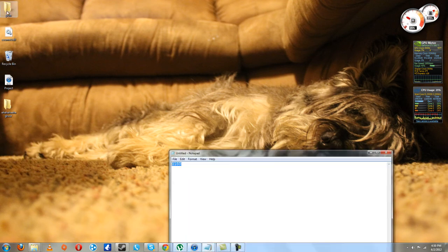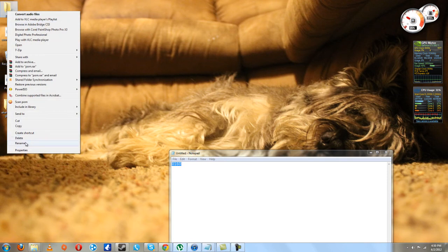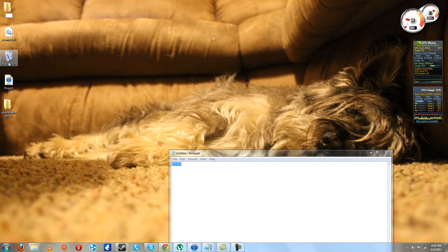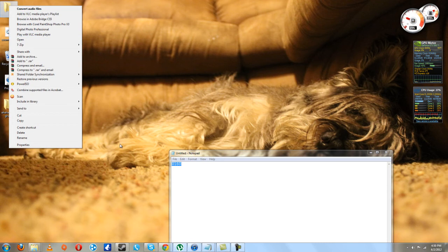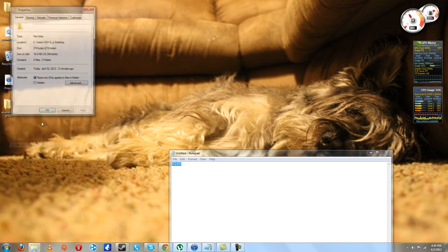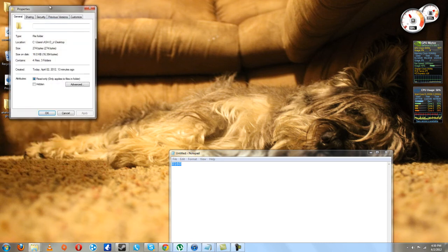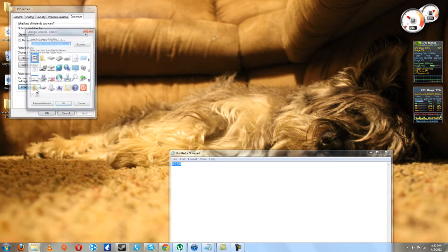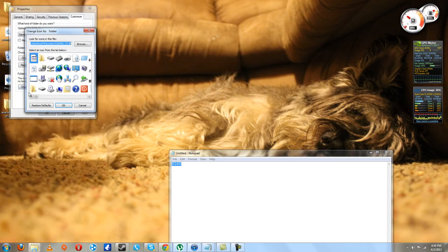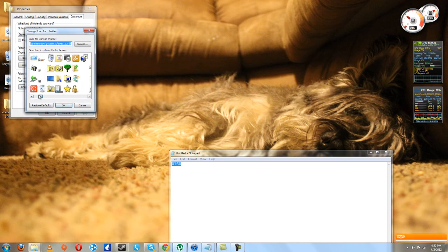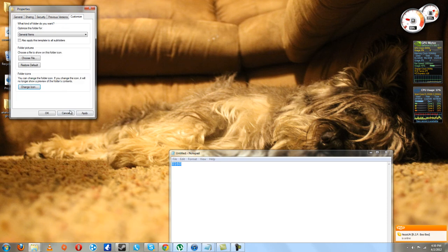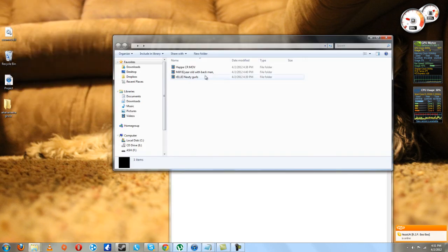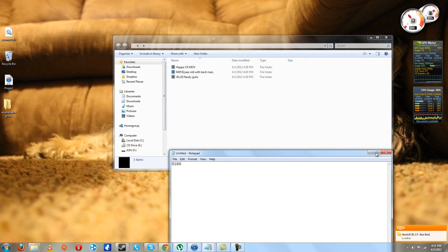This is the special code to make the name invisible. Go to properties and go to customize, then change icon. Right there, this one, the pink one. Click apply, okay. That's the way to hide it.